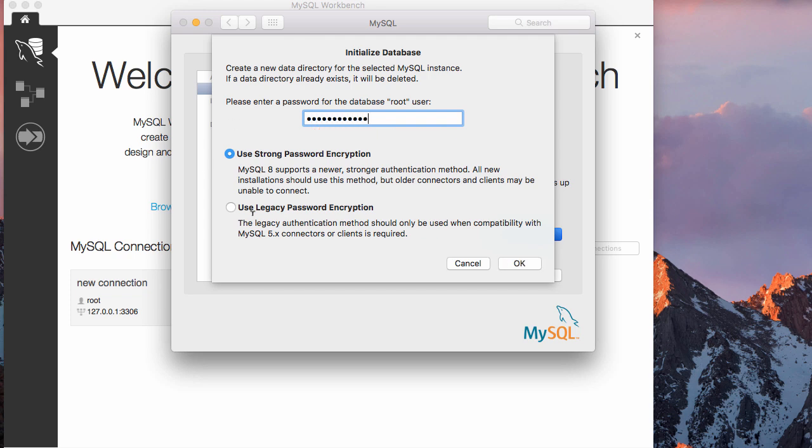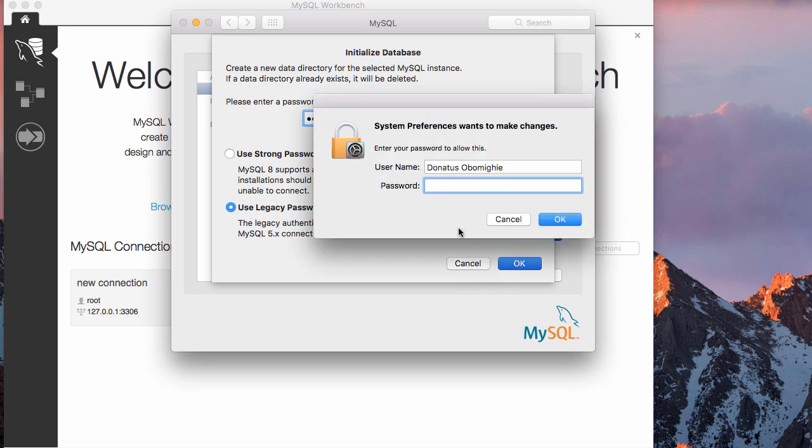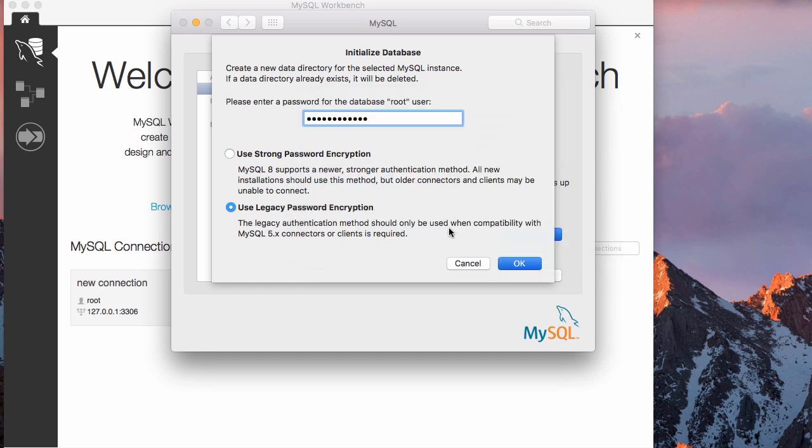Choose use legacy password encryption. Don't choose this one, choose this one. You click OK. Now it's working. You put your system password, so it's still working now, trying to initialize the database. This is where the error was coming from.